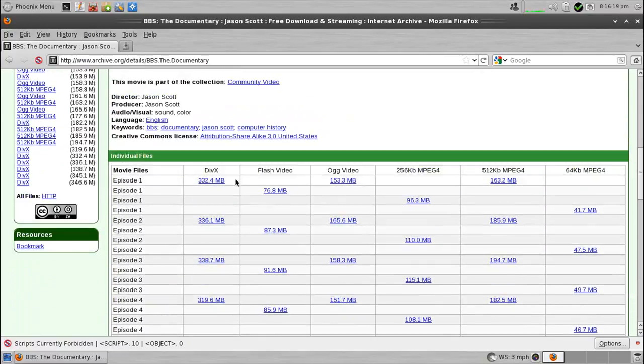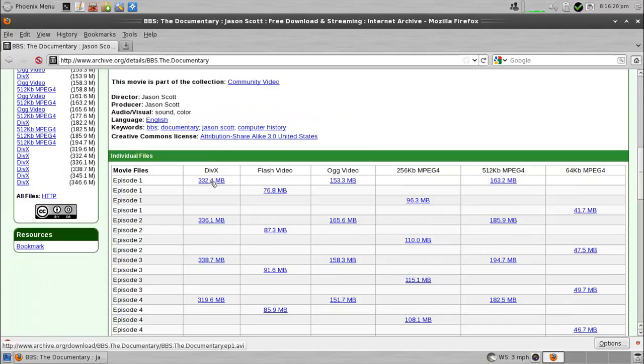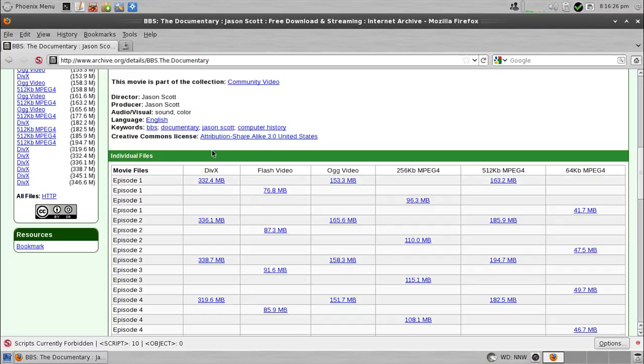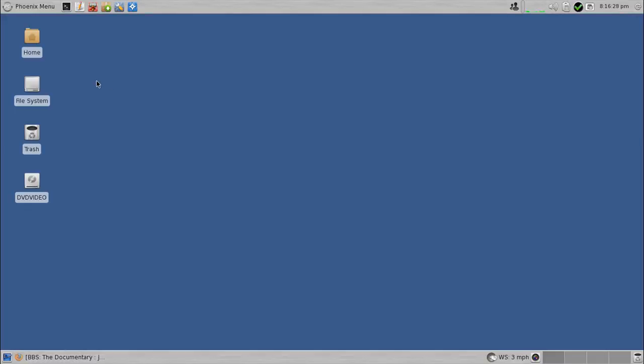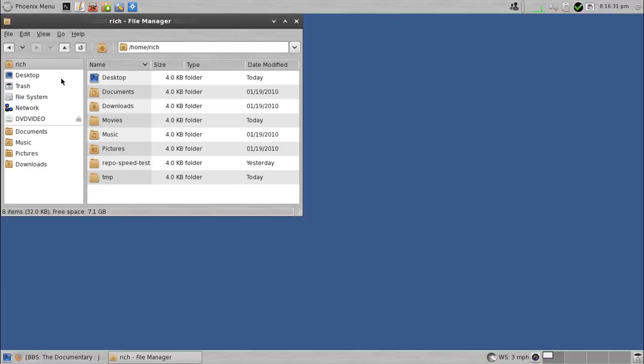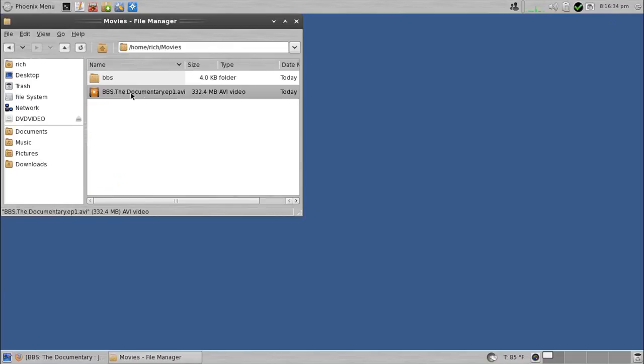So anyway, I suggest getting the DIVX. The highest quality is the DIVX file, and episode one, which I downloaded, is 332 megs, which I placed in my home folder under a subfolder called Movies, and there it is right there.